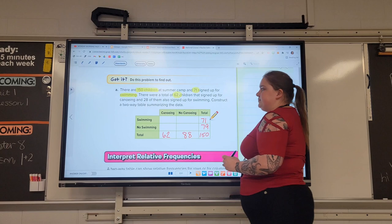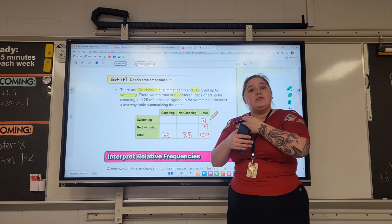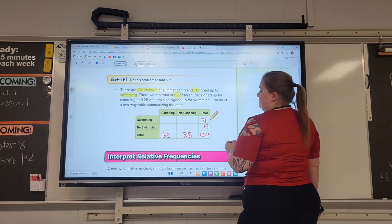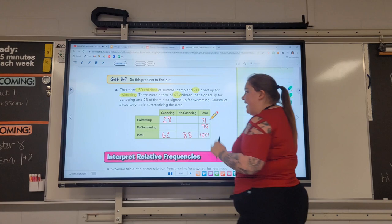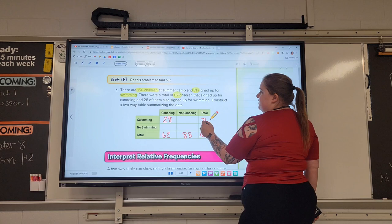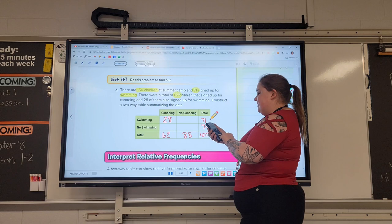But what about the boxes inside? We need to figure out where there are overlapping parts. There were a total of 62 children that signed up for canoeing, and 28 of the canoers signed up for swimming. So there were 28 children that did both canoeing and swimming. That is the last piece of information given. If there were a total of 71 swimmers and 28 of them canoed, I subtract to see that 43 of them did not canoe.